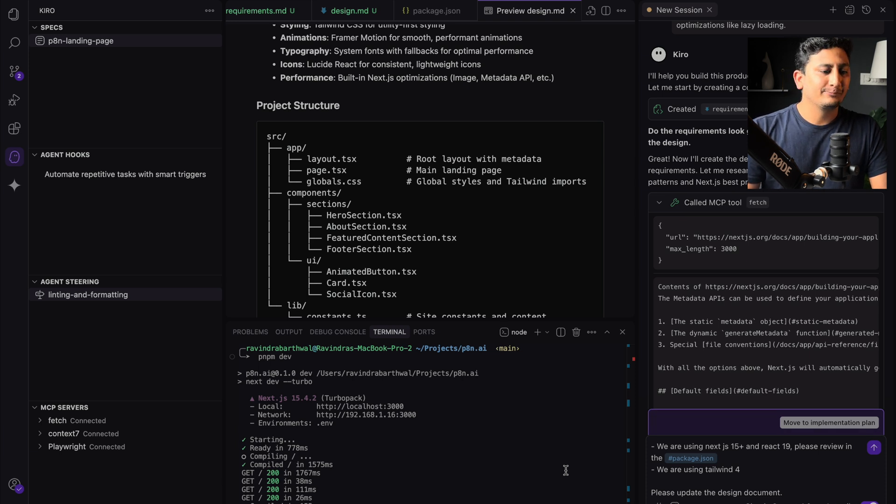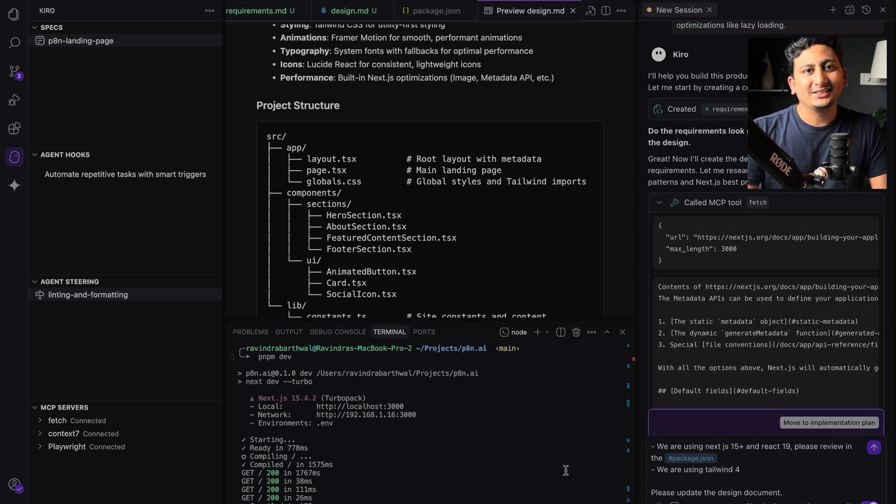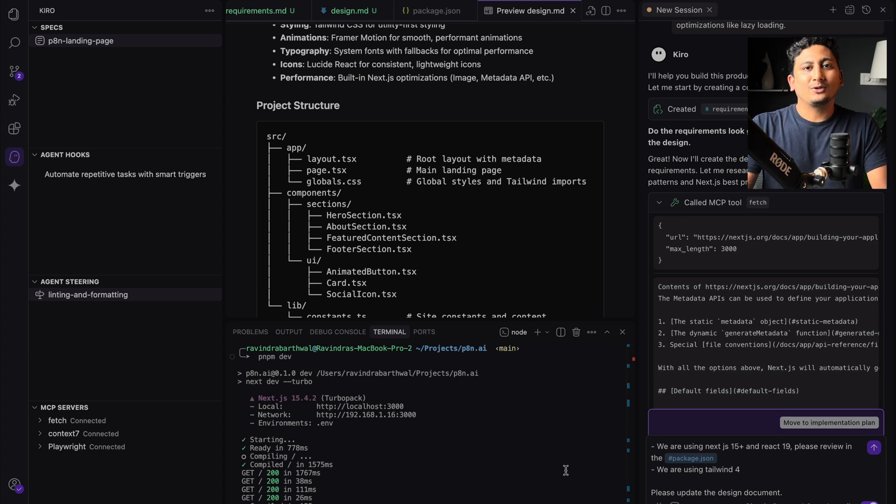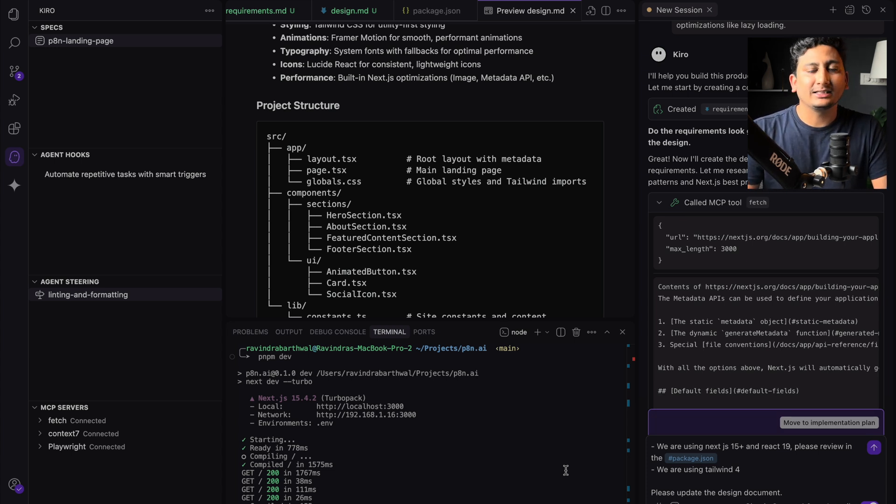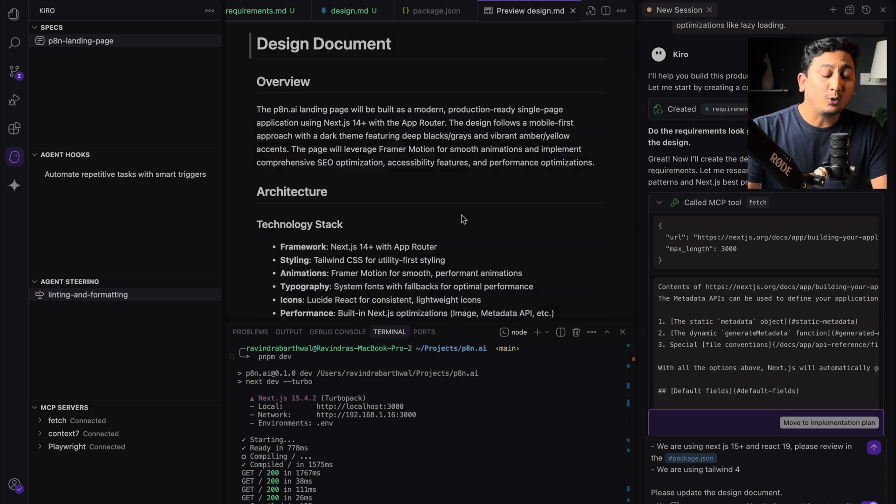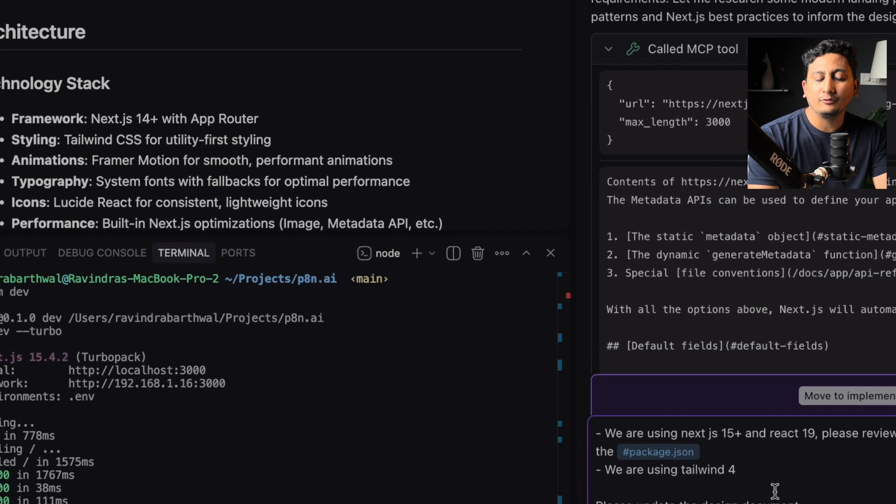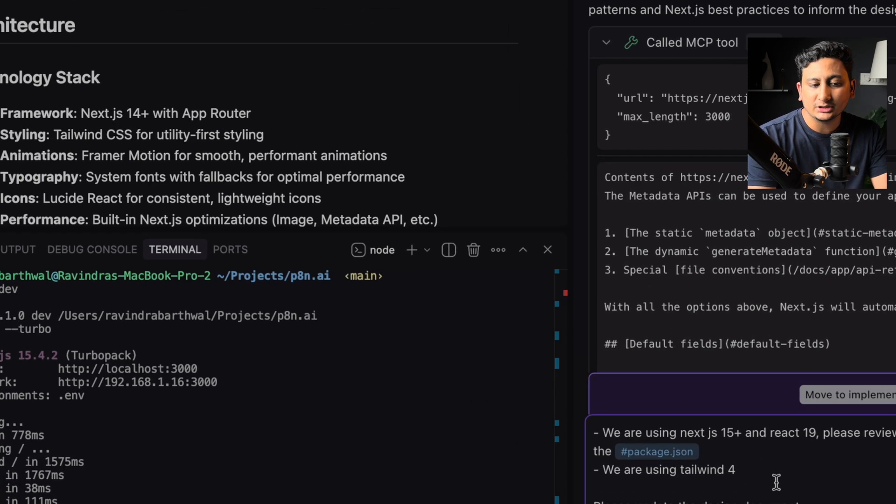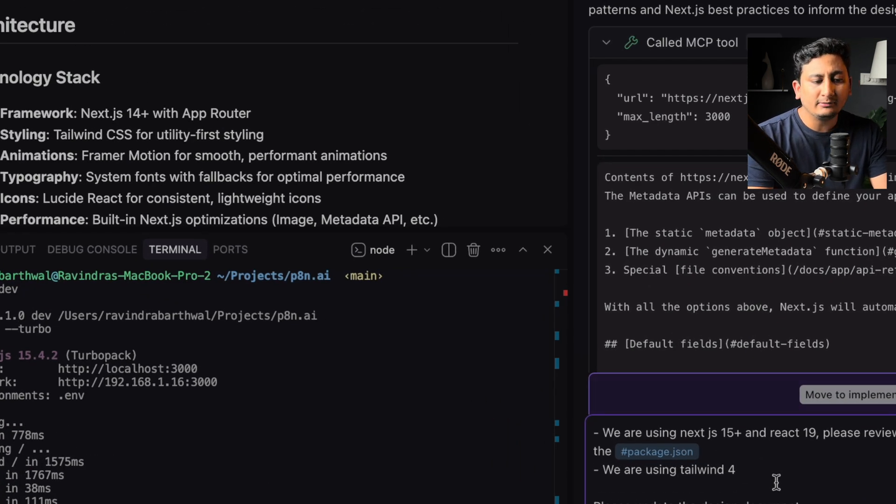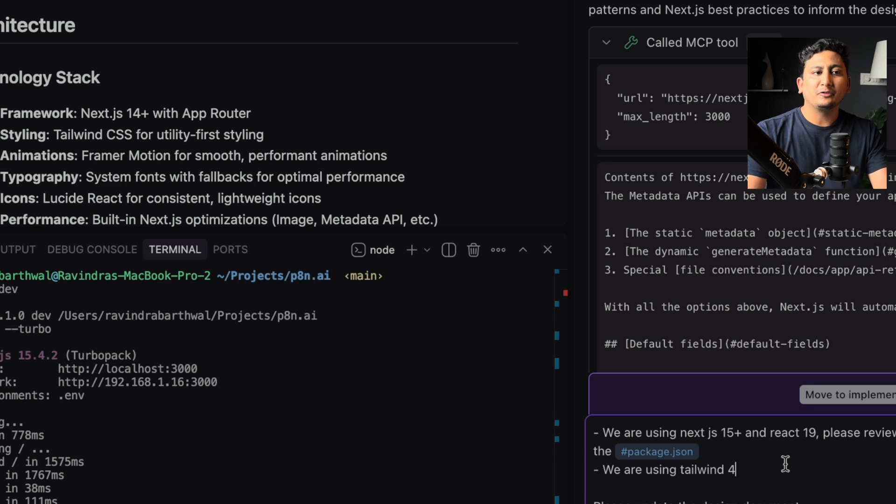So I have reviewed the design documentation that Kiro has created. And again, as I mentioned earlier, Kiro lacks the proper context engine as it has in other AI IDEs. What I am typing here is that we are using Next.js 15 and React 19. Along with that, we are using Tailwind 4.